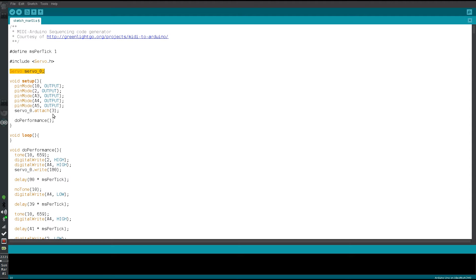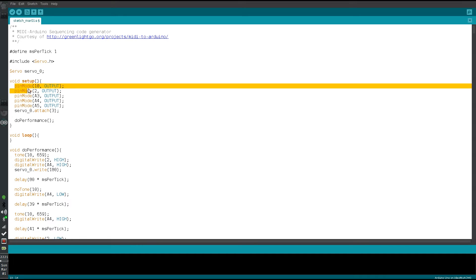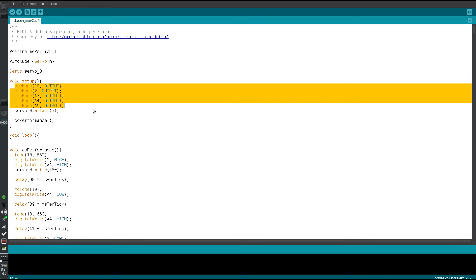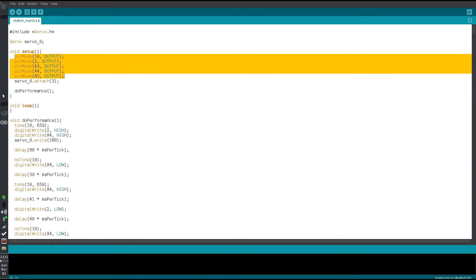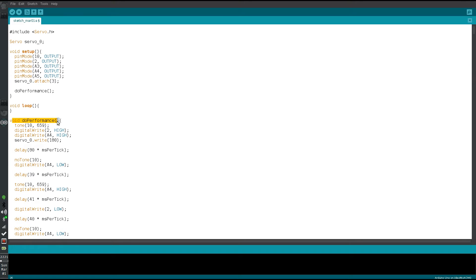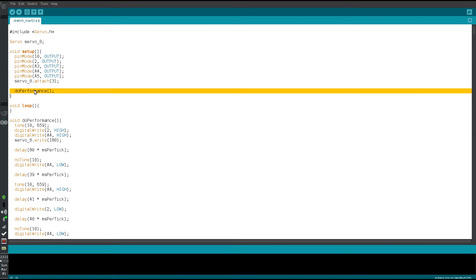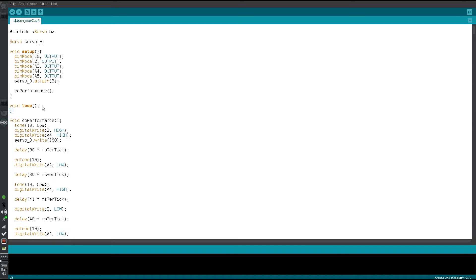It initializes the servo, attaches it to pin 3, and also initializes all of our output pins. We can see it created a function called doPerformance, which is called from the setup function — that means it'll only be processed once. So if we want it to loop, we can cut this and put it inside of the loop function and it'll go on forever. For now we're going to leave it in the setup — we just want it to run one time.